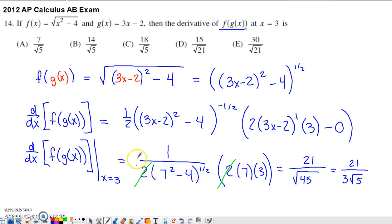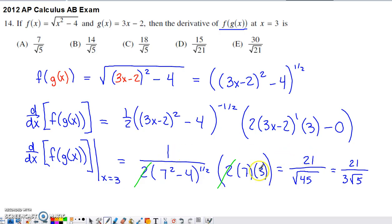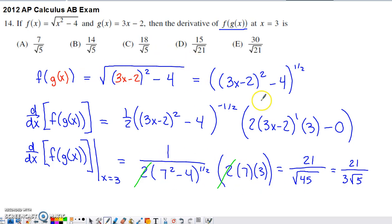I needed to figure out how this answer matched one of the answer choices. I noticed a 2 in the denominator and a 2 in the numerator — since everything was multiplied, I canceled those. Multiplying through gives 21 in the numerator. In the denominator I have 49 minus 4, which is 45, and that's to the one-half power, so I can rewrite it as a square root. So we have 21 over the square root of 45, but that still isn't one of the options.